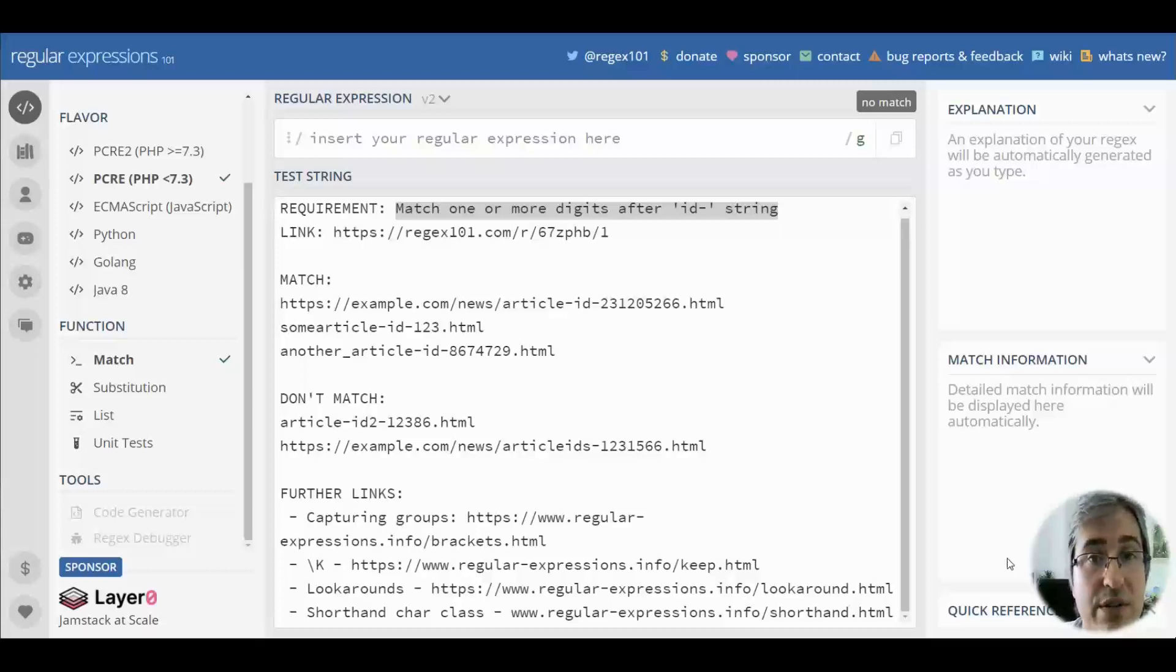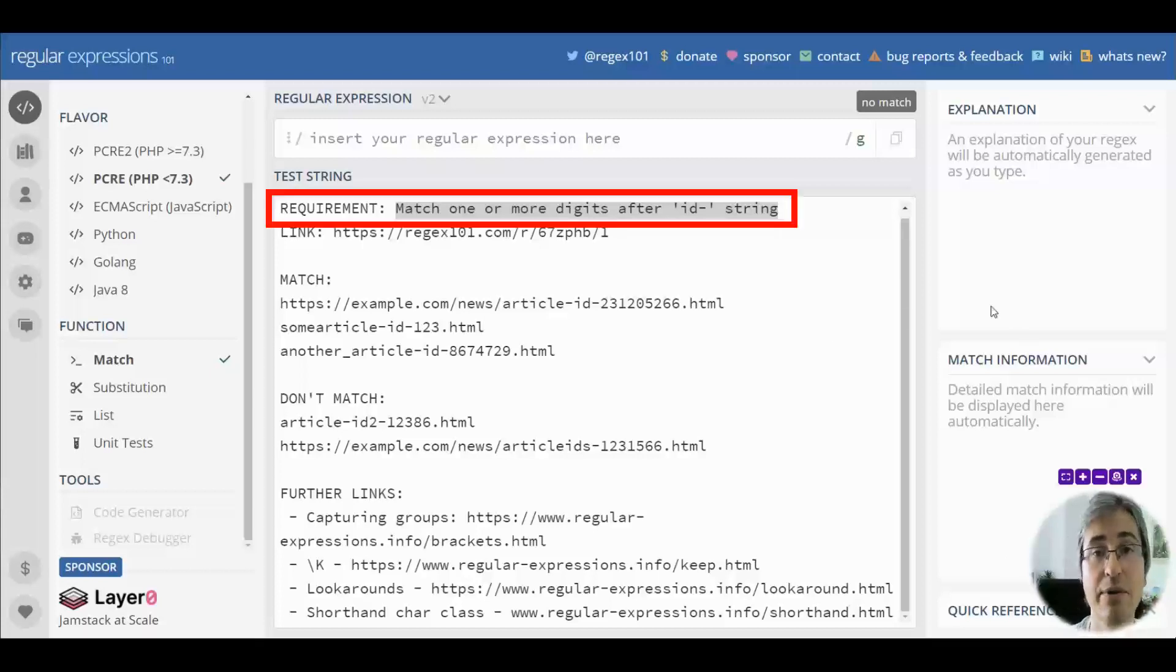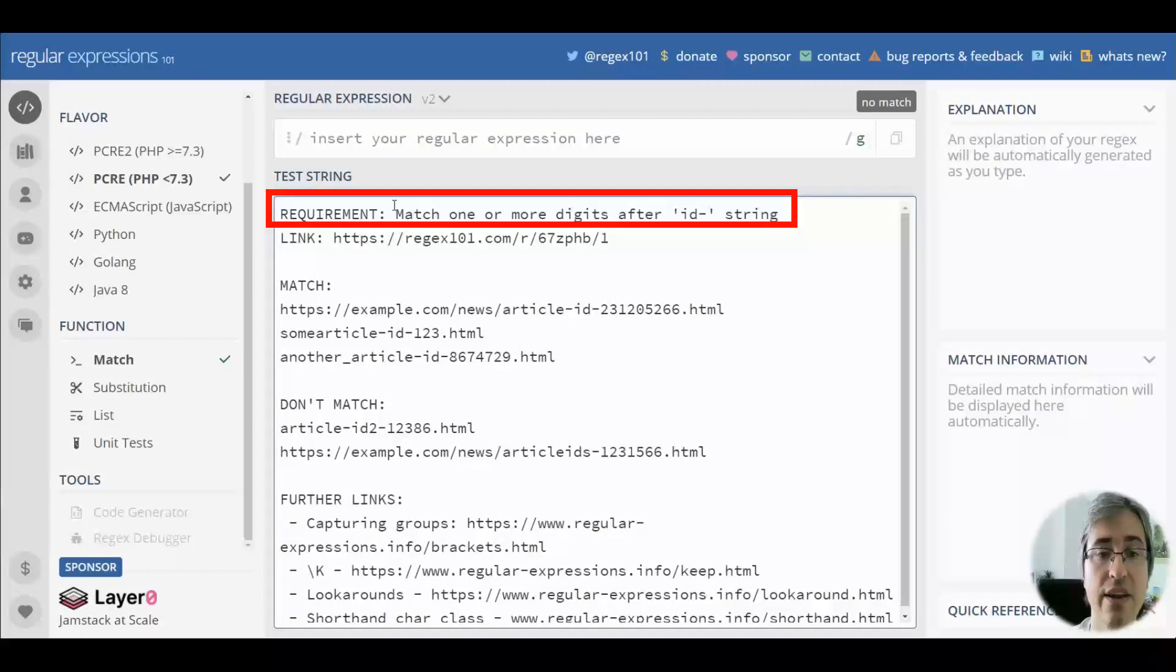Hello, in this video we are going to learn how to extract a sequence of digits after a specific substring. In this case, the requirement is to extract a number after the id- substring.